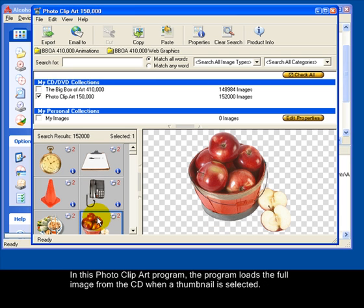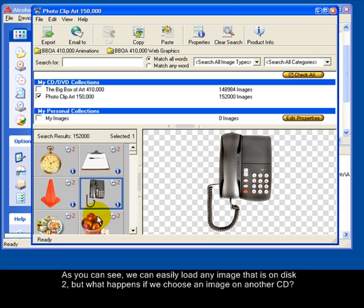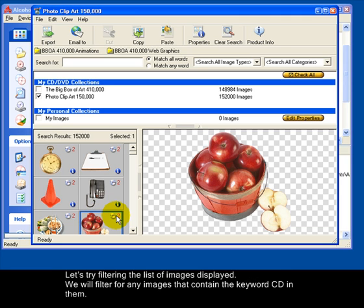In this photo clip art program, the program loads the full image from the CD when a thumbnail is selected. As you can see, we can easily load any image that is on disk 2. But what happens if we choose an image on another CD?